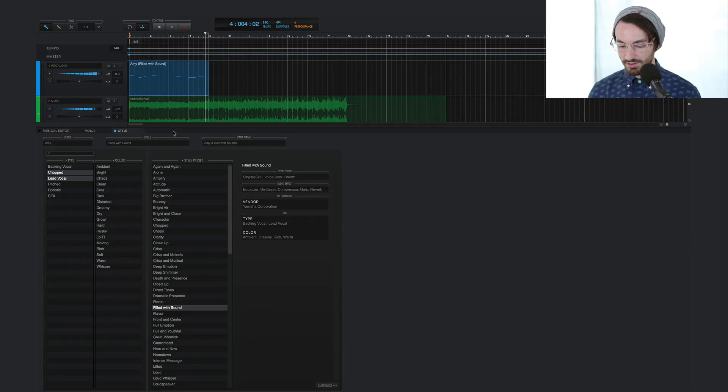You can hear this has a wider spatial kind of sound. Really nice for this chopped up effect. So we're definitely getting closer.